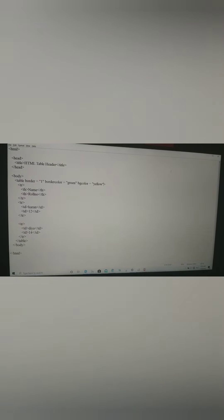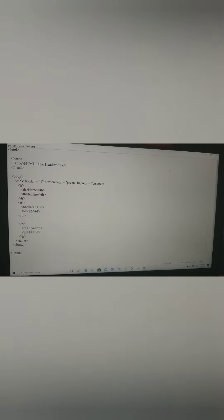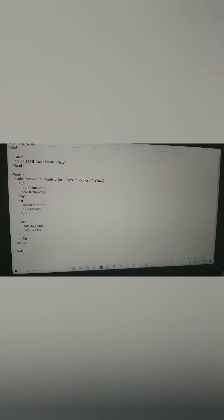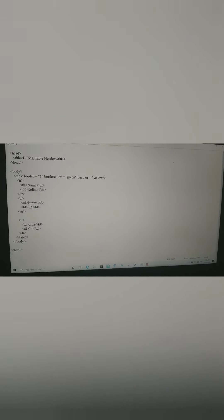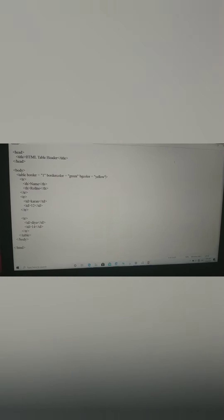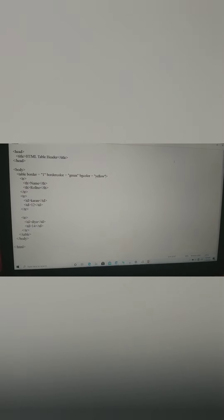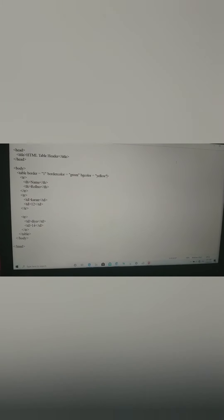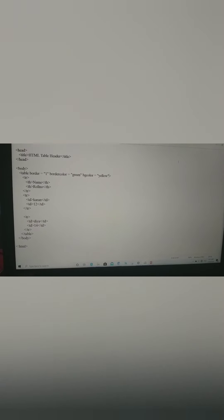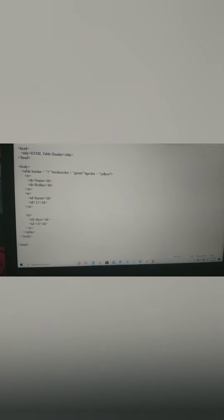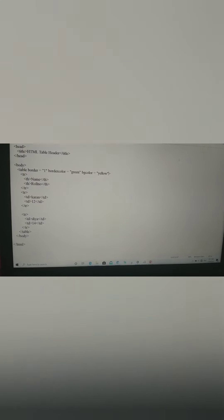Here is the HTML code for the table. We start the HTML tag, then in the head section there is a title: HTML table header. Now we start the body section. In the body, we add the table tag with attributes like border, border color, and background color. For border, if we want to give the table a border, we give value 1; to increase thickness, we use 2, 3, 4. The border color here is green, and the background color (BG color) is yellow.